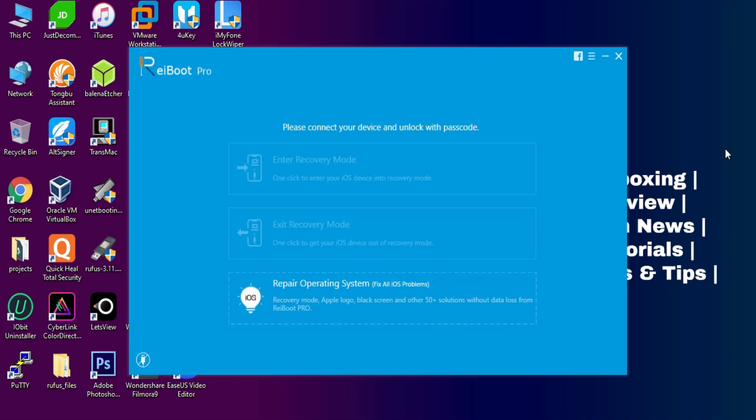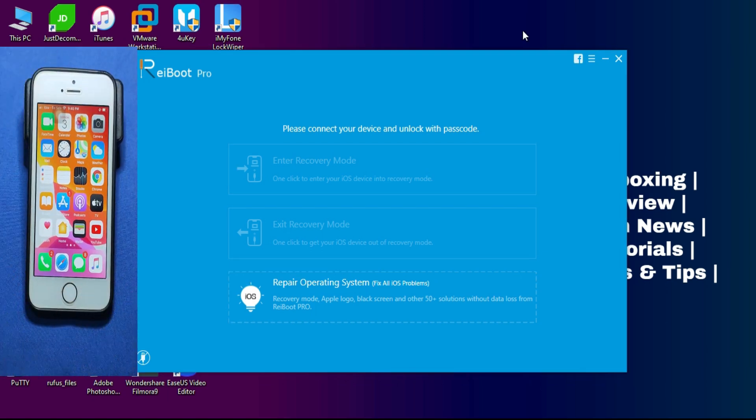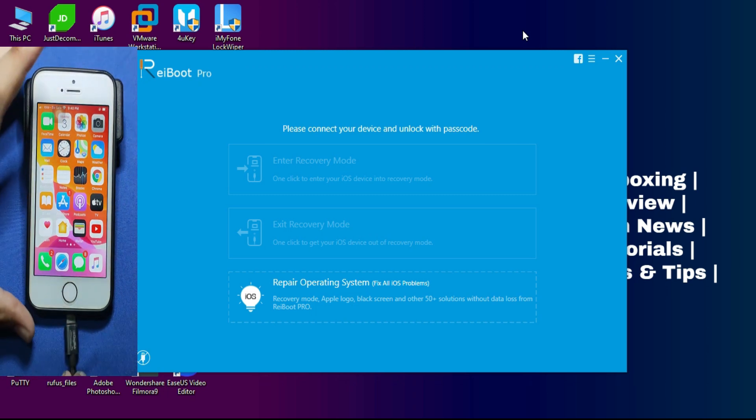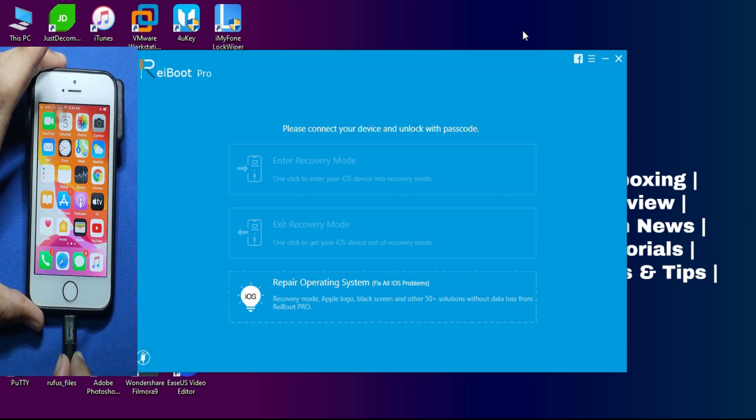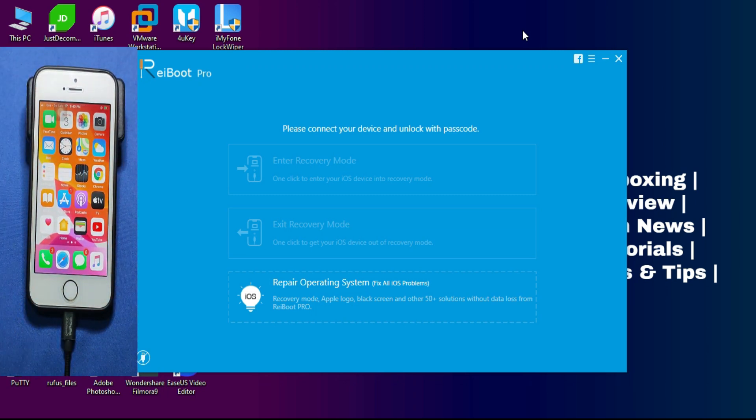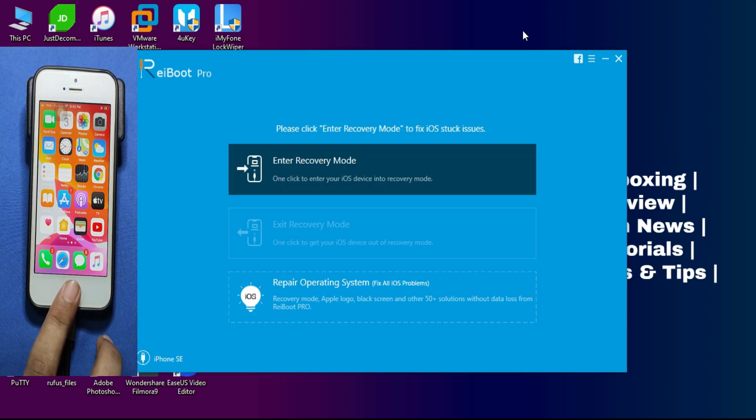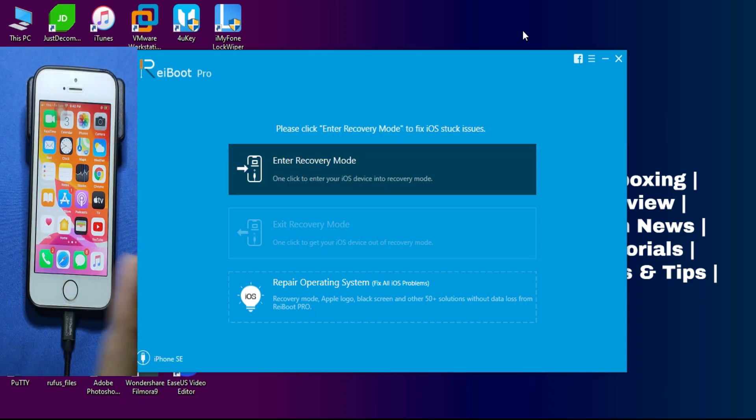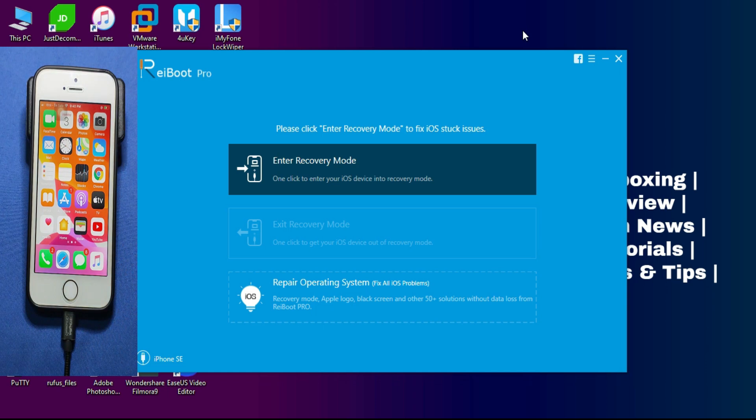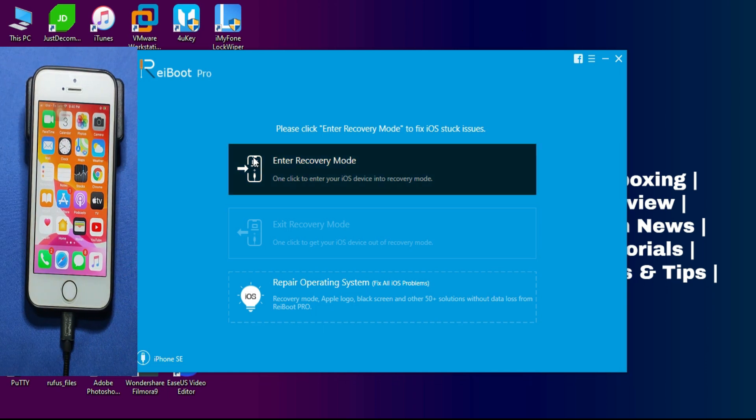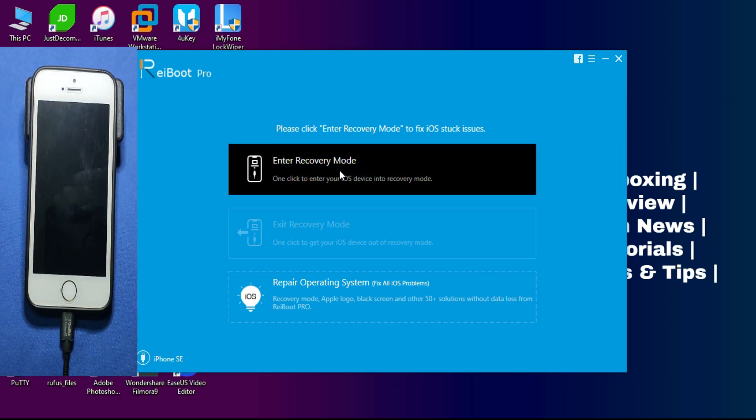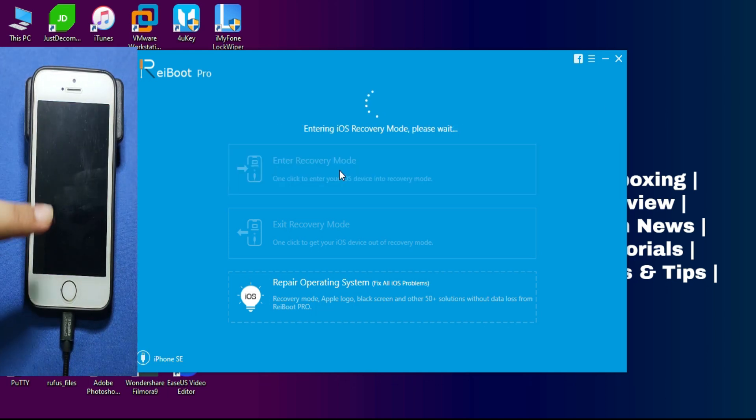This is the interface of Tenorshare ReiBoot. As you can see, there are a bunch of functions. First let me connect my iPhone to the computer and then I will show you step-by-step all the functions of this tool. Once you connected your device, it will be detected by the tool and it will show your device model number and everything. After that, you will see it will ask you to enter your recovery mode. So just click on that. After that, your device will automatically get into recovery mode.